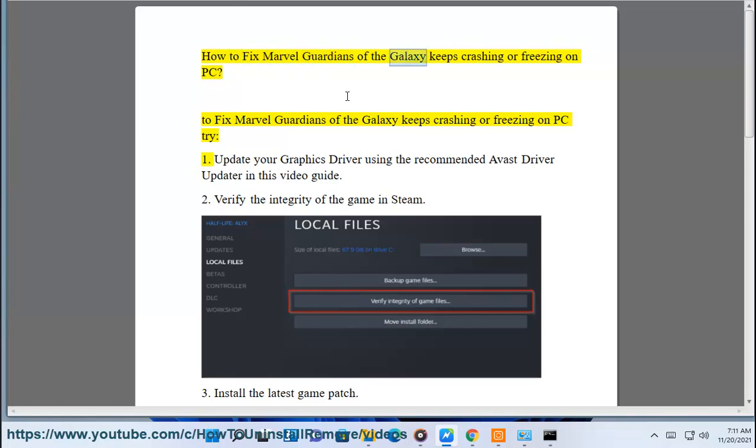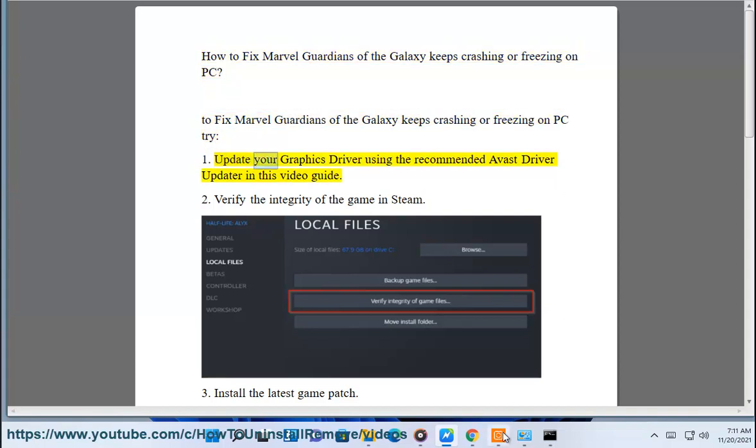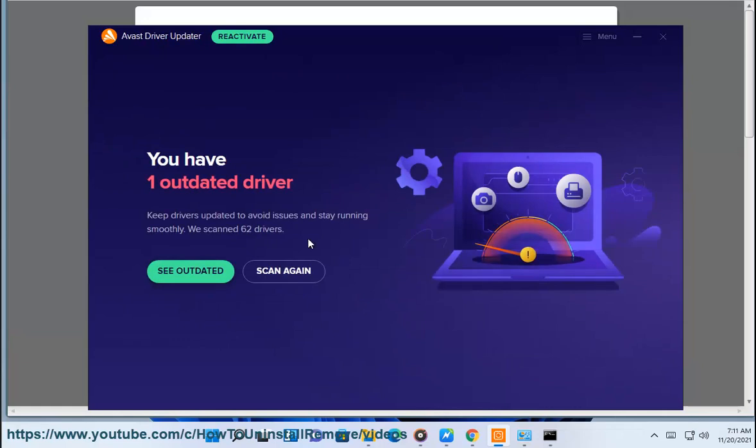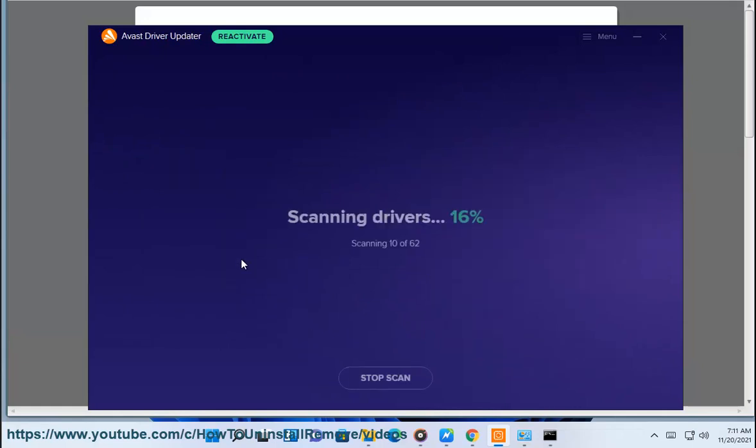How to fix Marvel Guardians of the Galaxy keeps crashing or freezing on PC. Try: 1. Update your graphics driver using the recommended Avast driver updater in this video guide.